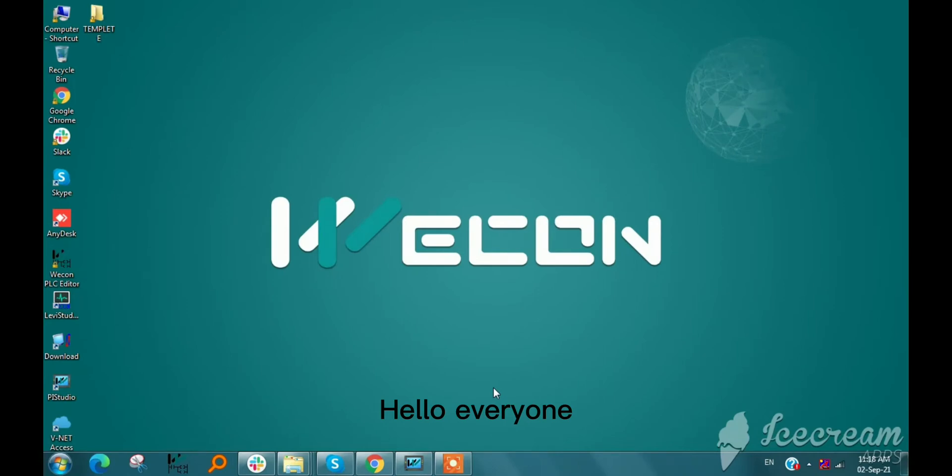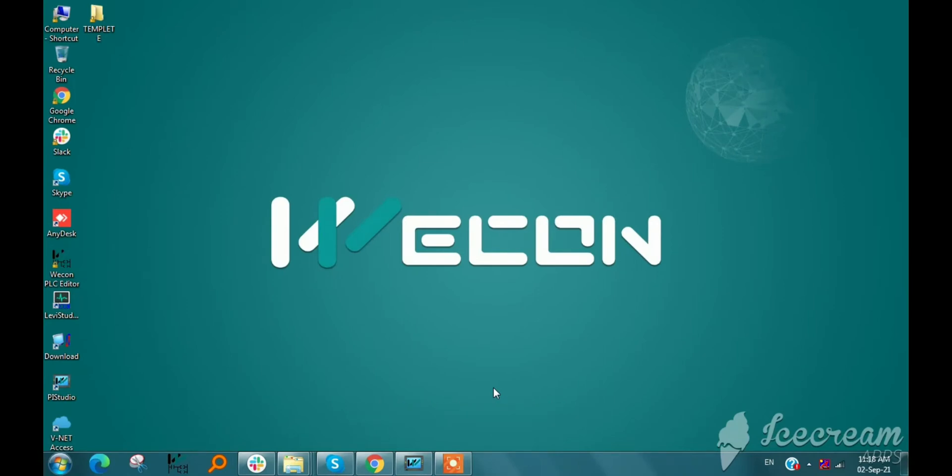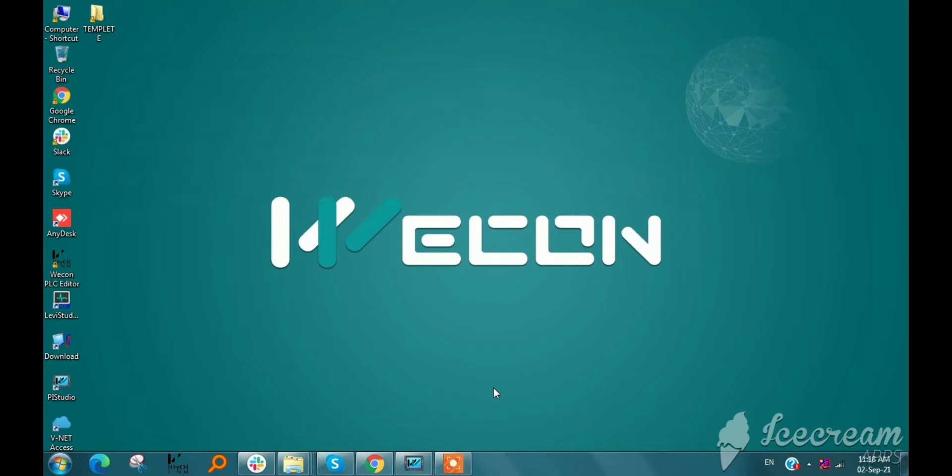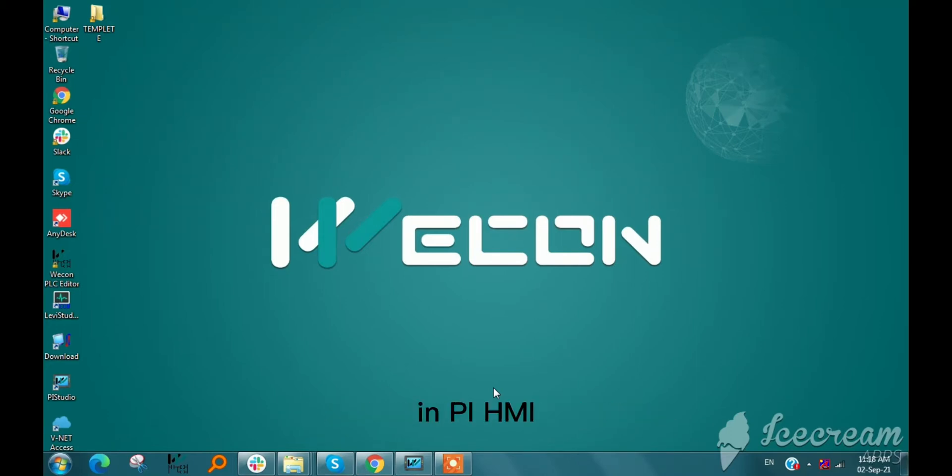Hello everyone, my name is Paresh and today our topic is the pop-up and switch screens in BI HMI.